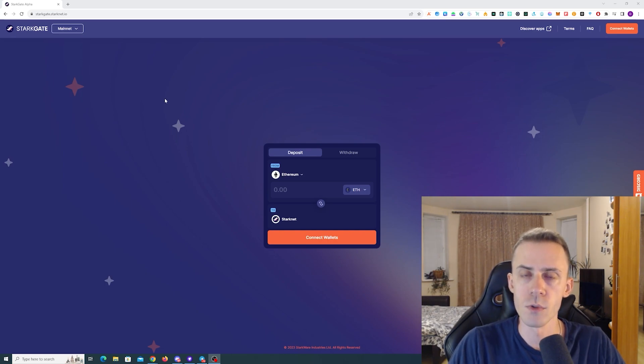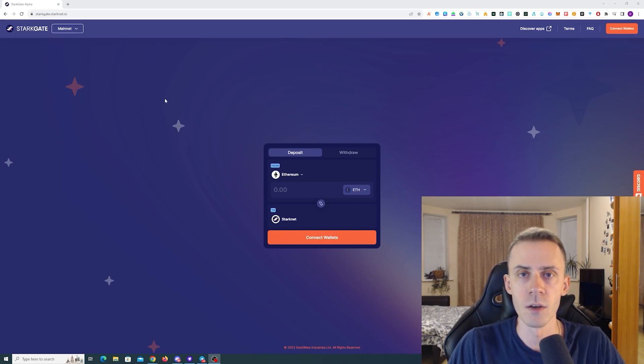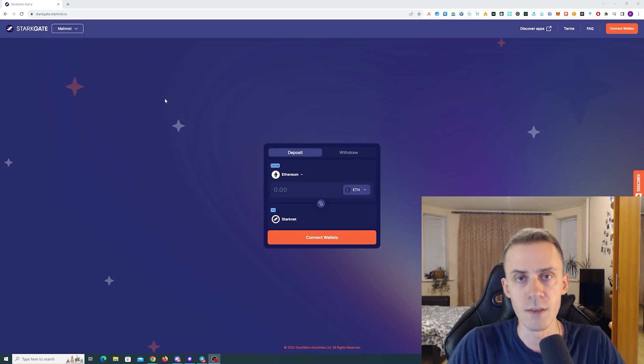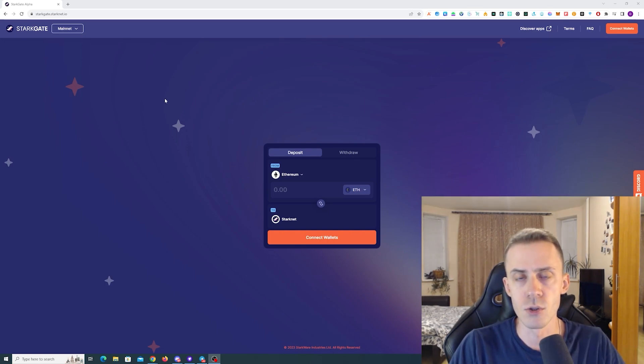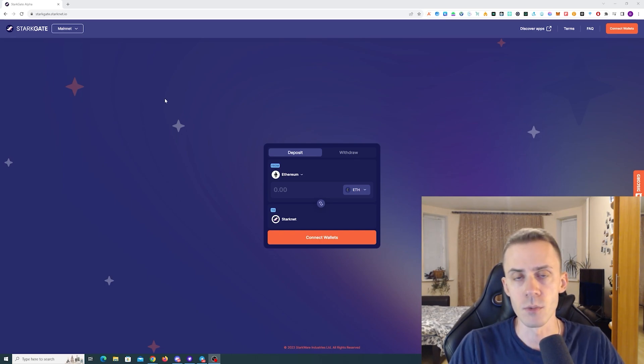In terms of off-chain, I don't think you can really do anything. And if they airdrop, most likely this is going to be based solely on on-chain activities. And for on-chain, as usual, we have several metrics that the majority of teams use.